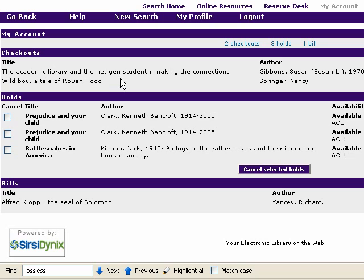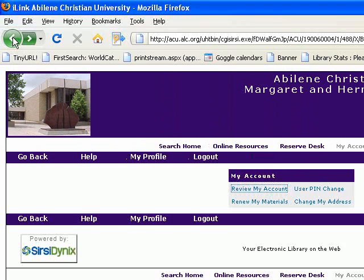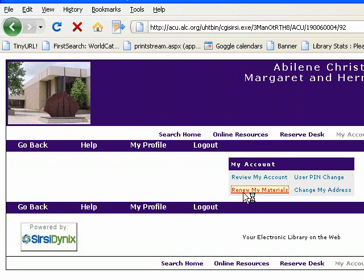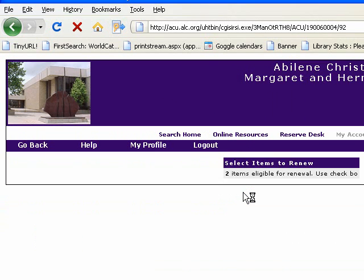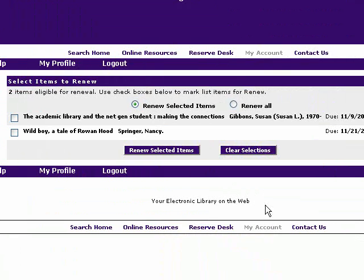Even though you can see the titles that you have checked out, you can't actually renew them on this screen. For that, we're going to go back to My Account and this time go into Renew My Materials. Here you can see the list of books that I have checked out and when they're due.